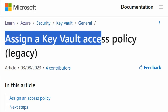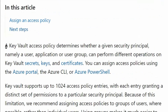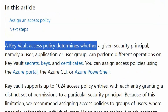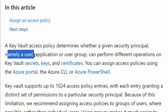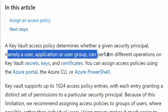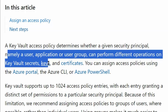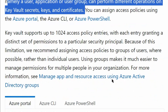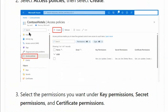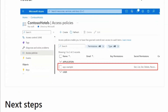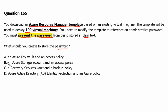Further, we can assign a Key Vault access policy. A Key Vault access policy determines whether a given security principal — namely a user, application, or user group — can perform different operations on Key Vault secrets, keys, and certificates. In this snapshot, you can see on the Contoso Hotels Key Vault there is an access policy and we can create the access policy. Therefore, option A — an Azure Key Vault and an access policy — is the correct answer.